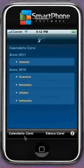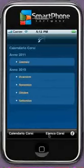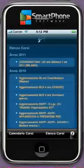To use this application, you need to click on the icon. Now you are on the main screen of the application. As you may see, there are two tabs below the screen — Calendero Corsi and Elenco Corsi — and an information button right below the screen.